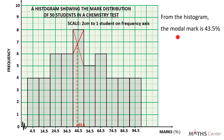Thank you for watching this video. Subscribe to this channel for more videos. In this video, we have learned how to find the mode of a given distribution. In the next video, we are going to learn how to find the median of a given distribution. Bye-bye.